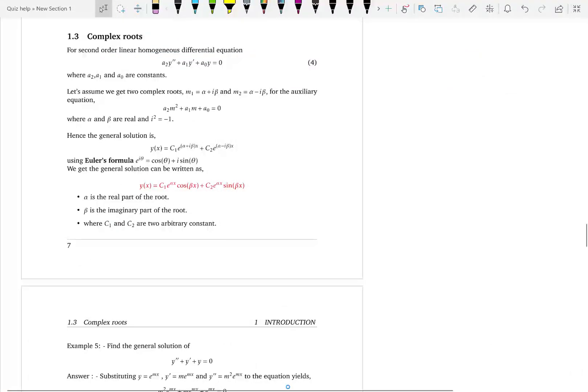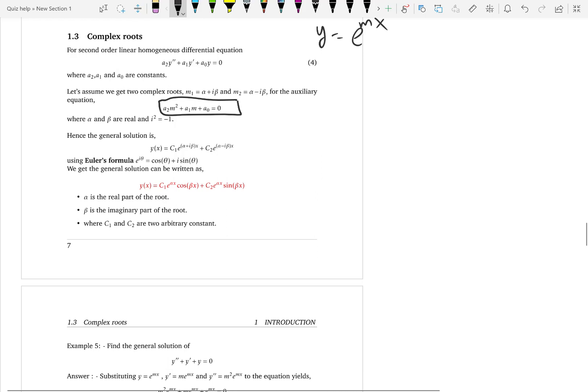When you have a quadratic equation, you can have distinct roots — we learned how to tackle that case in one of the previous videos — and we learned how to tackle repeated roots. Now it's time for complex roots.